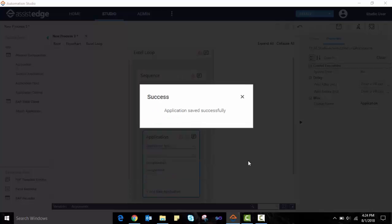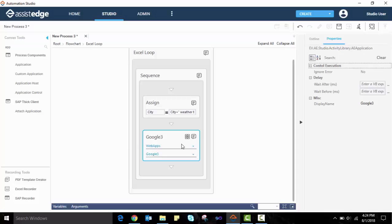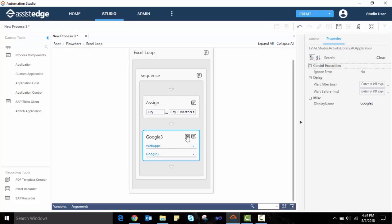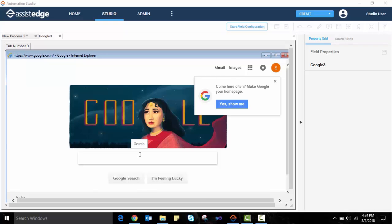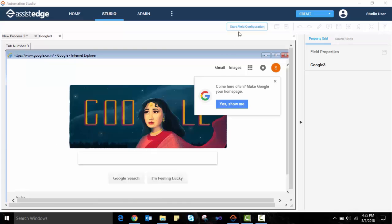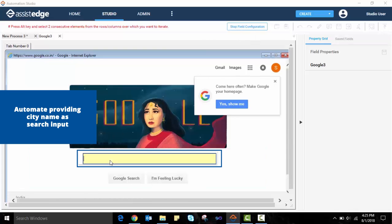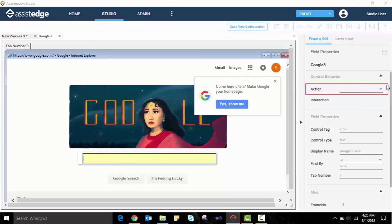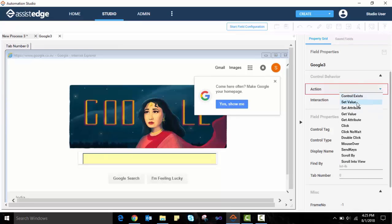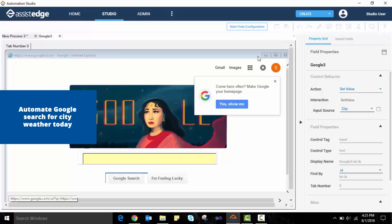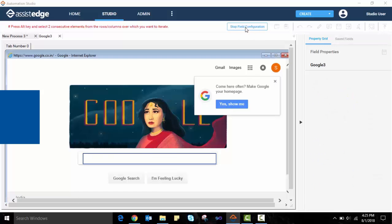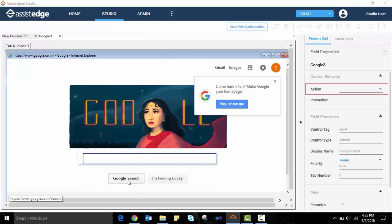As the next step, we need to automate the weather lookup within Google Application. We click on the Settings icon which will launch the Google Application. For every action to be automated within a web application, we first click on the Start Field Configuration button available at the top. We click on this button and select the Google search bar. For every automation activity, the property grid on the right-hand side needs to be updated. Here, we select the action as Set Value and the input source as City. We again click on the Start Field Configuration button and select the Google search button to automate triggering a search. This time, we select the action as Click.